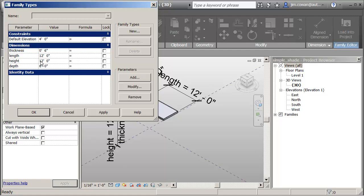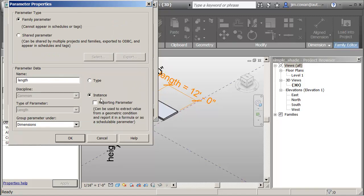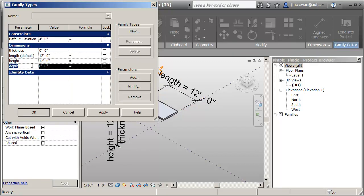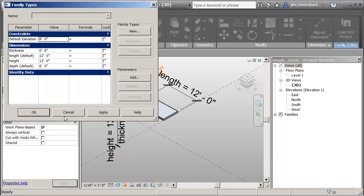And for each instance let the user change the length and the depth. Then what I'm going to do is pick on the length parameter and say modify, and change that to be an instance parameter. It means that every instance of the shade can have a different value for the length. I'll do the same for the depth. So picking the parameter, modify and change that to an instance parameter.